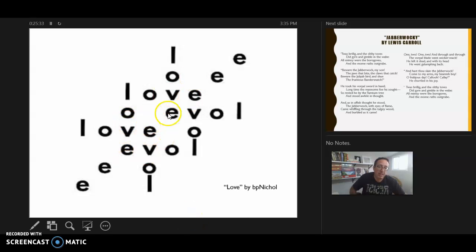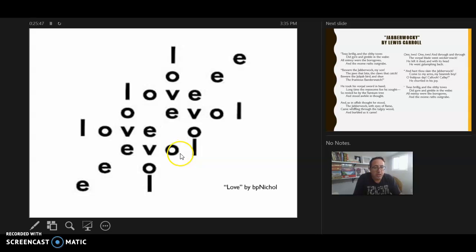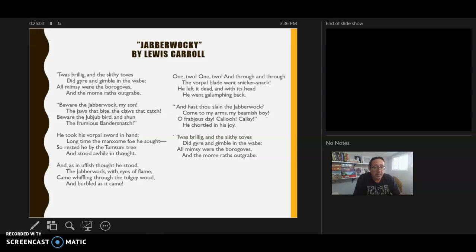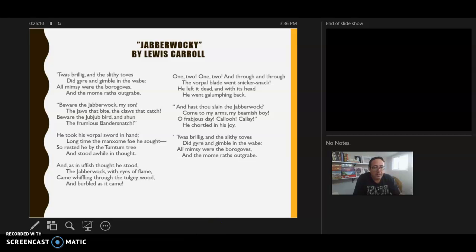The WRITER acronym can also help with different kinds of poetry, like concrete poetry — which builds on the power of the image, such as bpNichol's work. If someone just throws that in your lap, you can use WRITER to break it apart. It also works for something like 'Jabberwocky' by Lewis Carroll, which uses nonsense words to tell a story and challenges the way we attribute meaning to things and to metaphors.